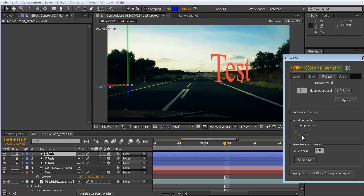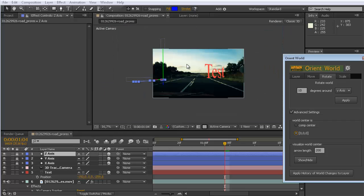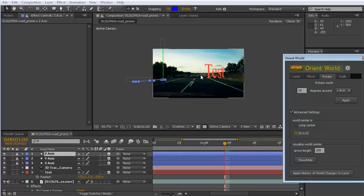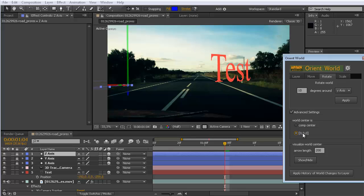You can even scale it. And another important aspect is that Orient World can work with two different modes: one where the world center is a comp center, or where the world center is zero, zero, zero. Comp center is like zero in X, as zero in Z, but X and Y is just half of the composition width and half of the composition height. In other words, we don't have our comp center, if we think in terms of 2D, here at the point zero, zero, but we have it here in the middle, middle of the width, middle of the height.